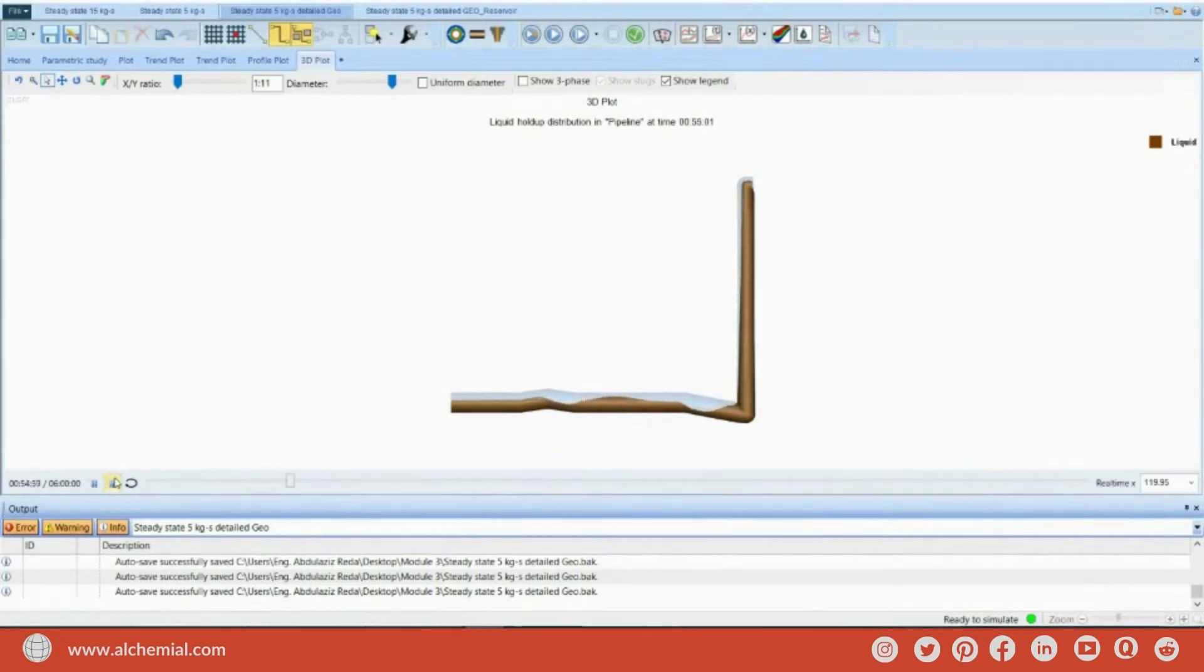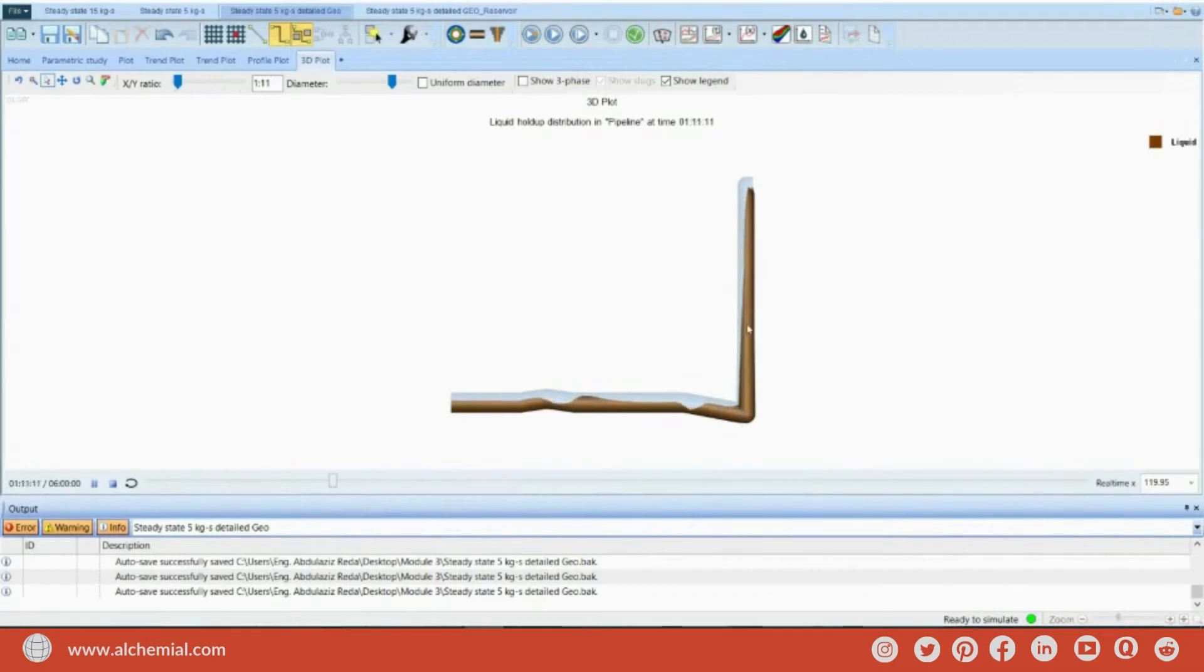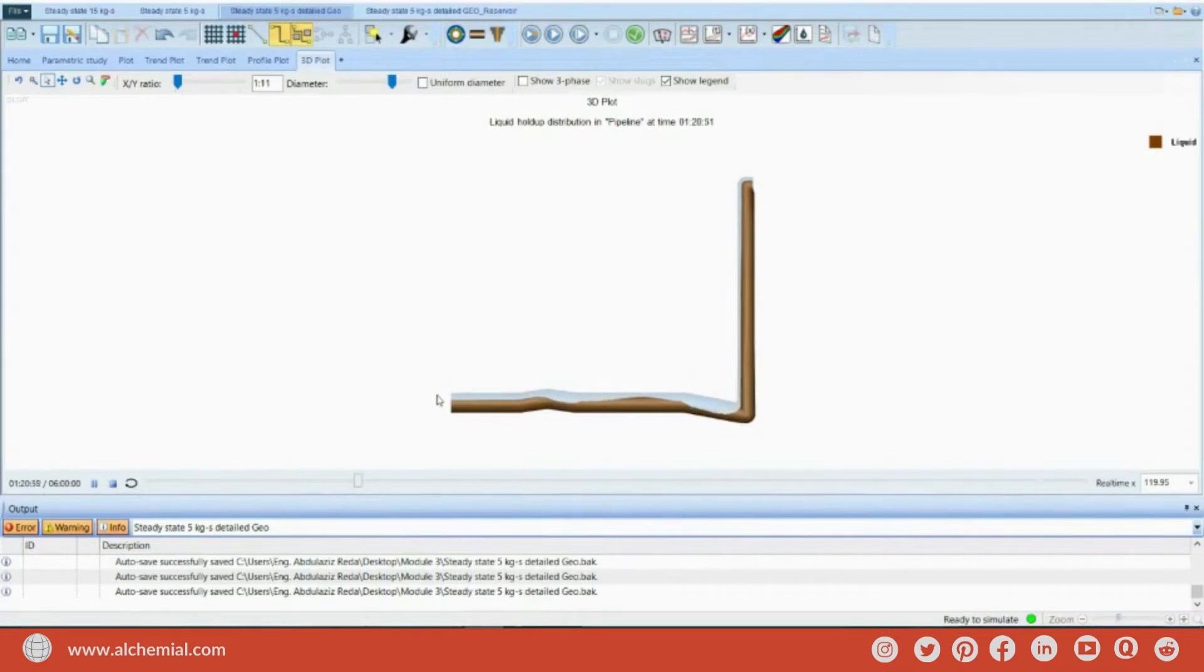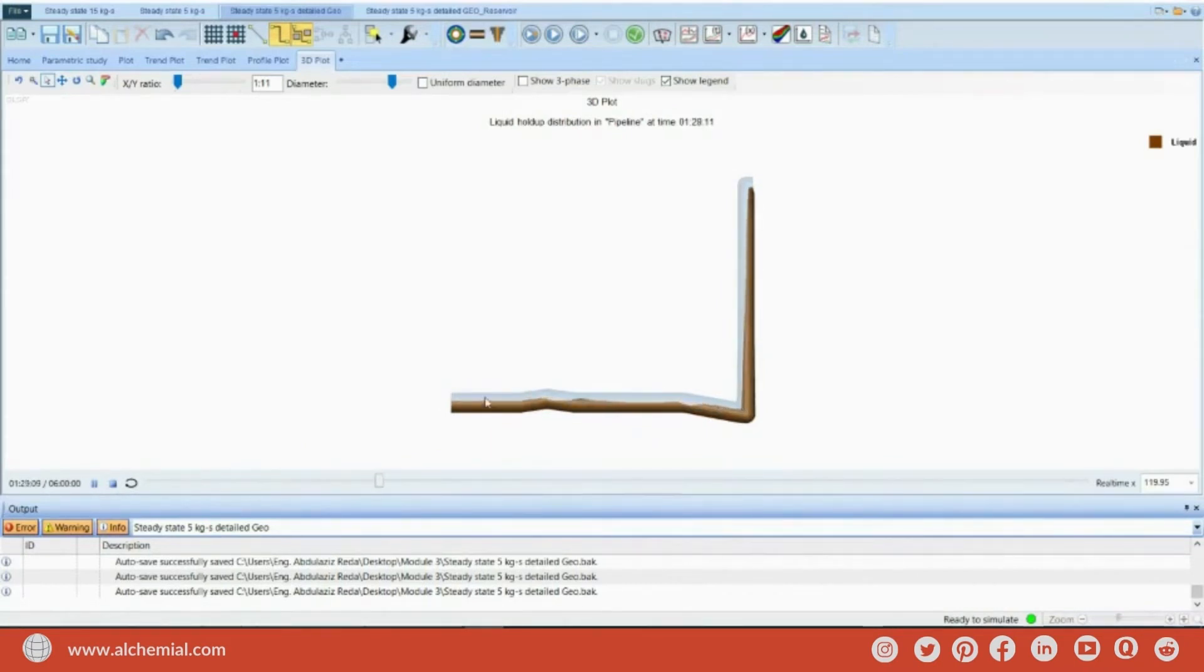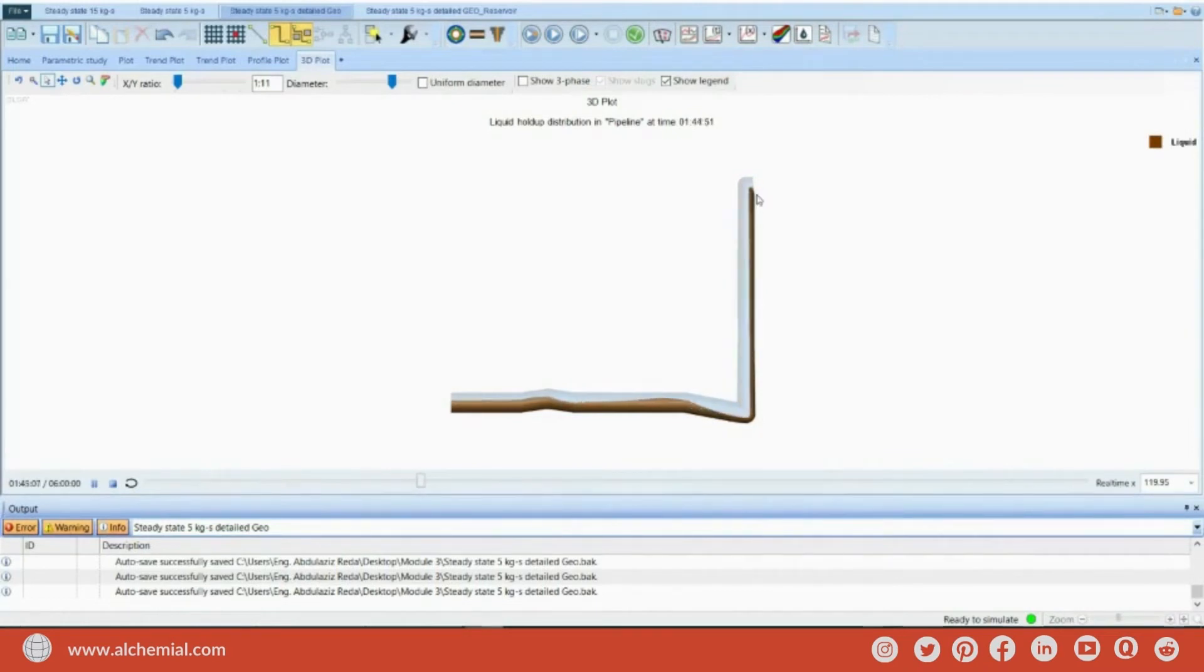You see, the liquid slug is moving here. And it accumulates at the bottom of the riser. Then it blocks the riser, and this will cause pressure increase at the wellhead. Once the pressure increases, it starts to lift the liquid. Start to accumulate again. And so on.